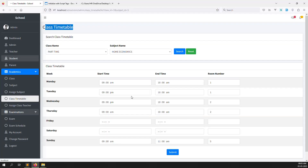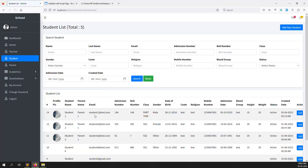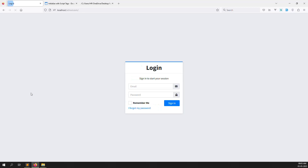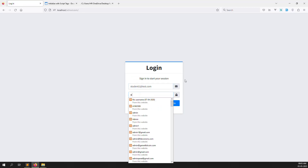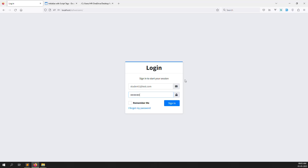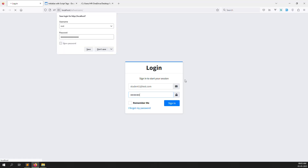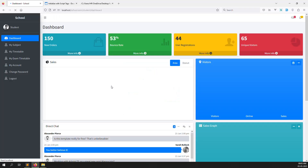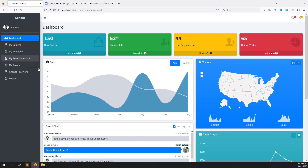Go to students and copy the student1 credentials. The password is 123456. Log in — you can see I'm now logged in as a student account.